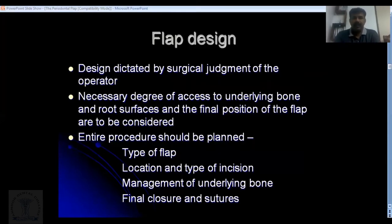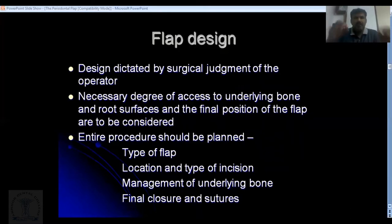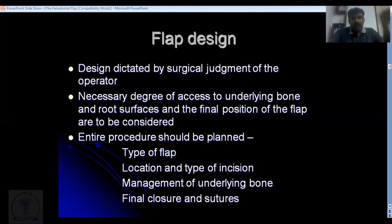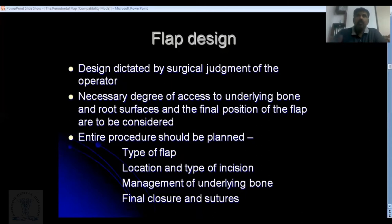Before designing a flap, you must assess clinical and radiographic findings, as well as systemic and other patient factors. You need to plan the entire procedure beforehand: what type of flap — full thickness or partial thickness — whether you are coronally advancing or apically placing the flap, what you are doing to the bone, and what type of sutures will be placed.